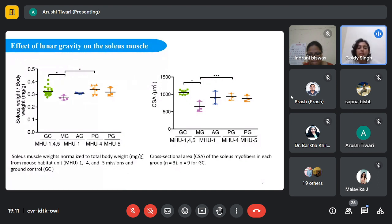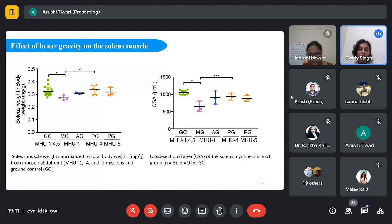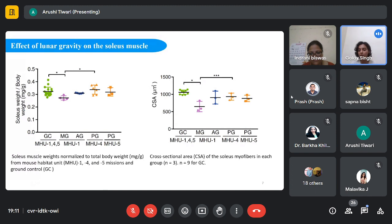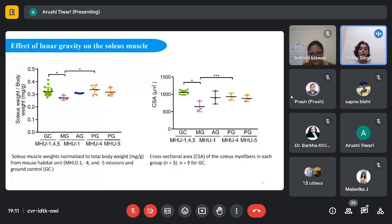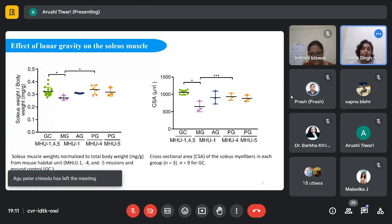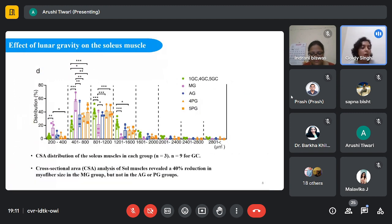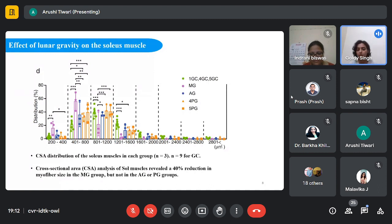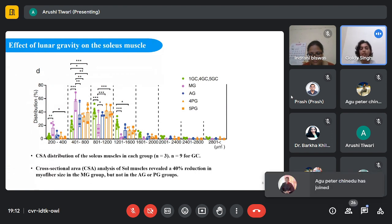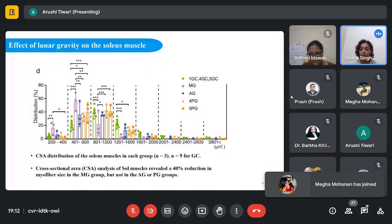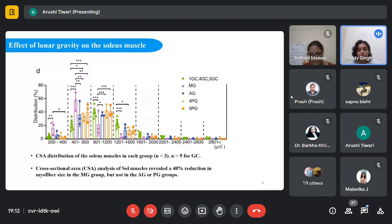These graphs represent the overall effects caused by lunar gravity on the soleus muscle, which is the calf muscle in the leg. The soleus muscle, composed of slow oxidative type 1 and 2a myofibers, is highly susceptible to microgravity and exhibits significant atrophy in space. The weight of the soleus muscle, normalized to body weight, was found to be 17% lower in the MG group than the GC group. However, it was similar between the GC and PG groups of MHU4 and MHU5. Cross-sectional area analysis revealed a 40% reduction in myofiber size in the MG group but not in AG or PG. This data suggests that 1/6 g can prevent a drop in soleus muscles during spaceflight, which could be very beneficial for astronauts.